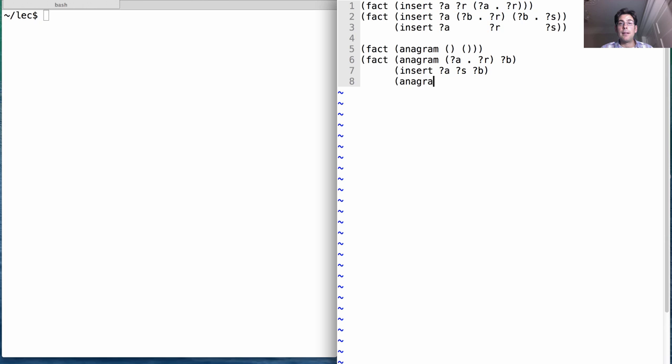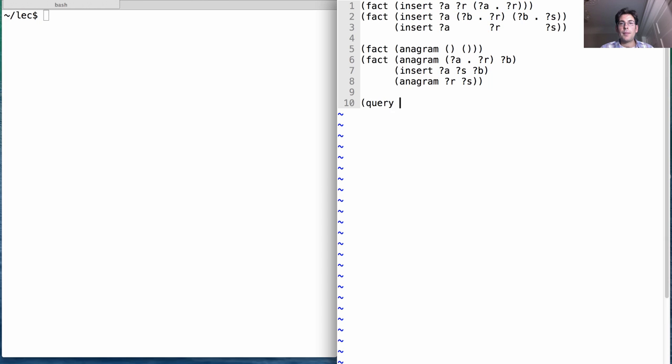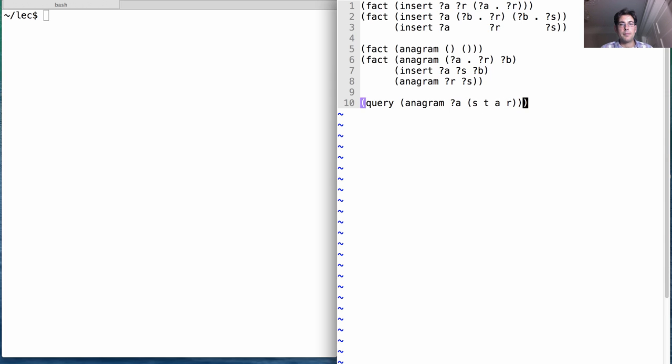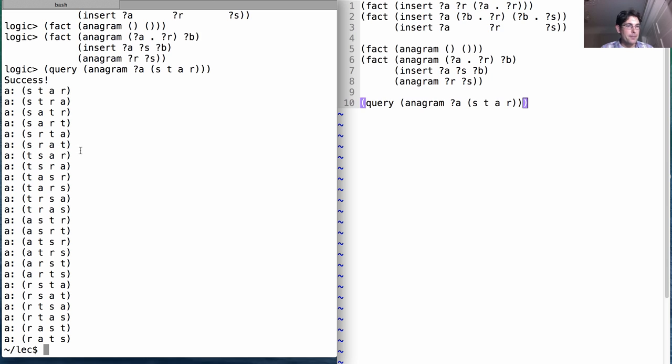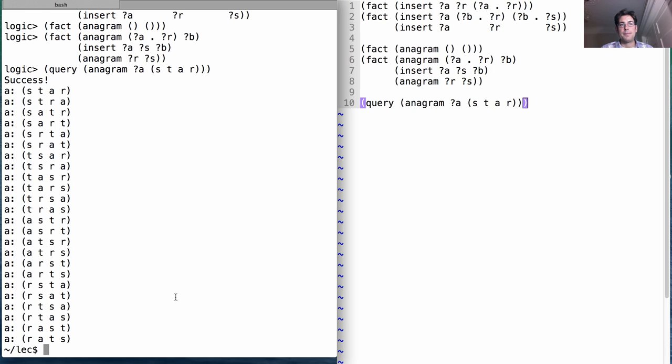Then I can ask what are all the anagrams of some list like s-t-a-r. Okay, I run the program and it lists them all for me: star, stars, stare, stra, tars, tsar, arst, arts, even rats.